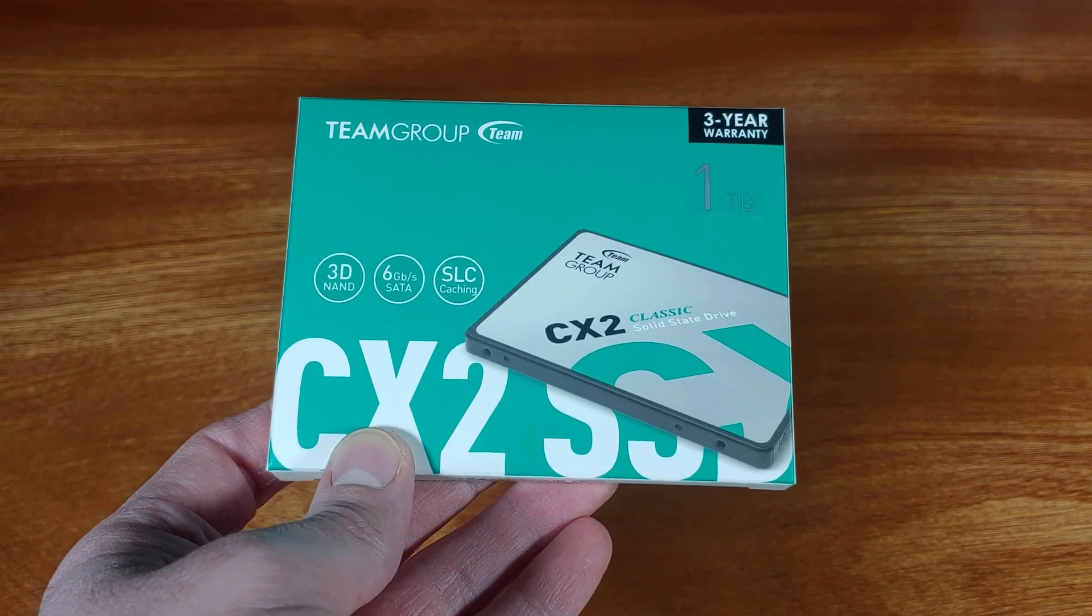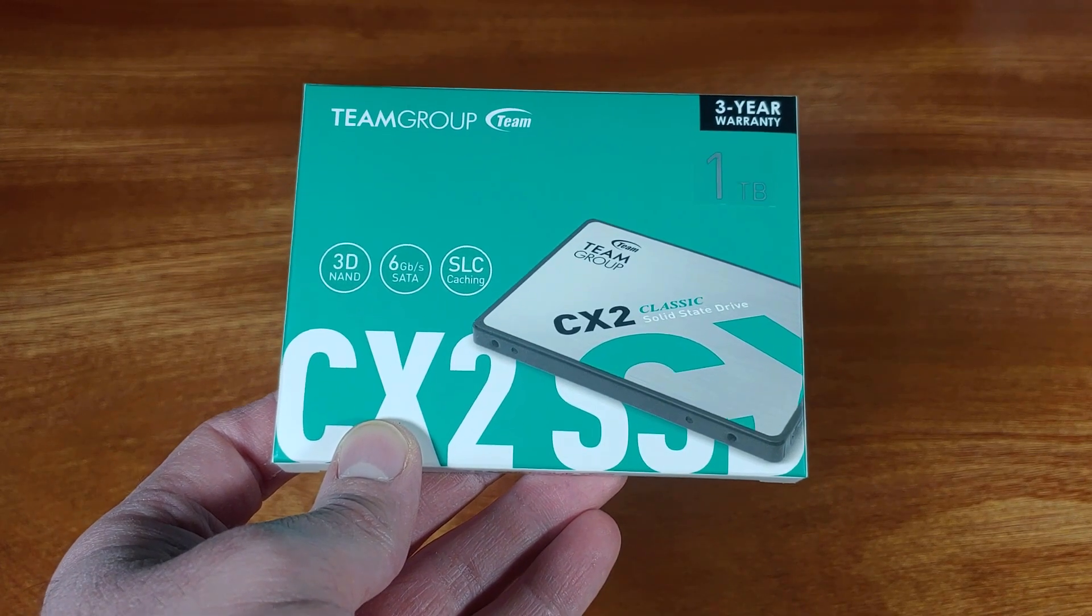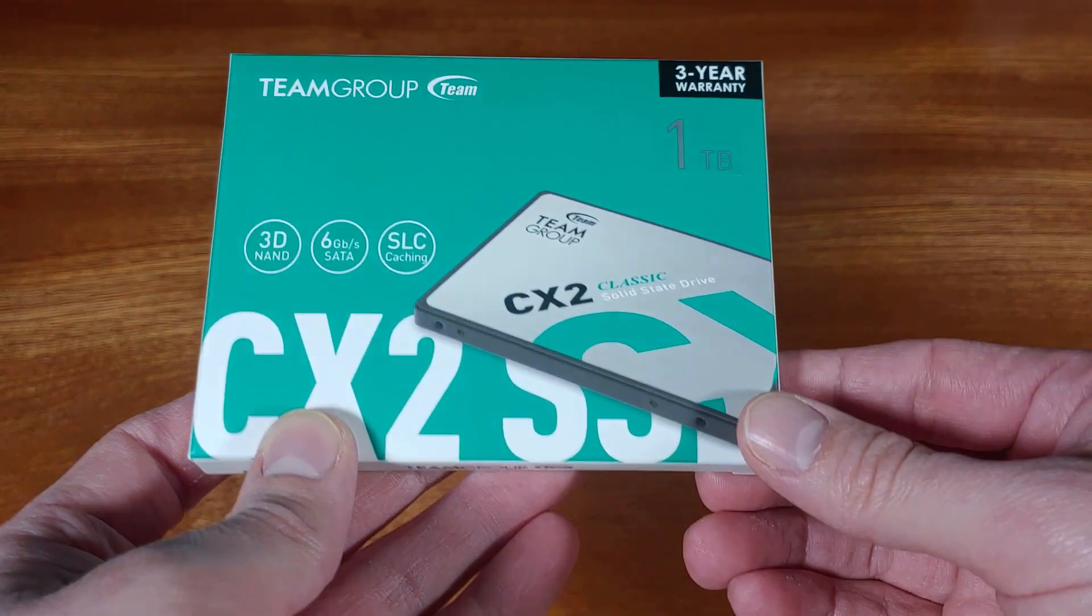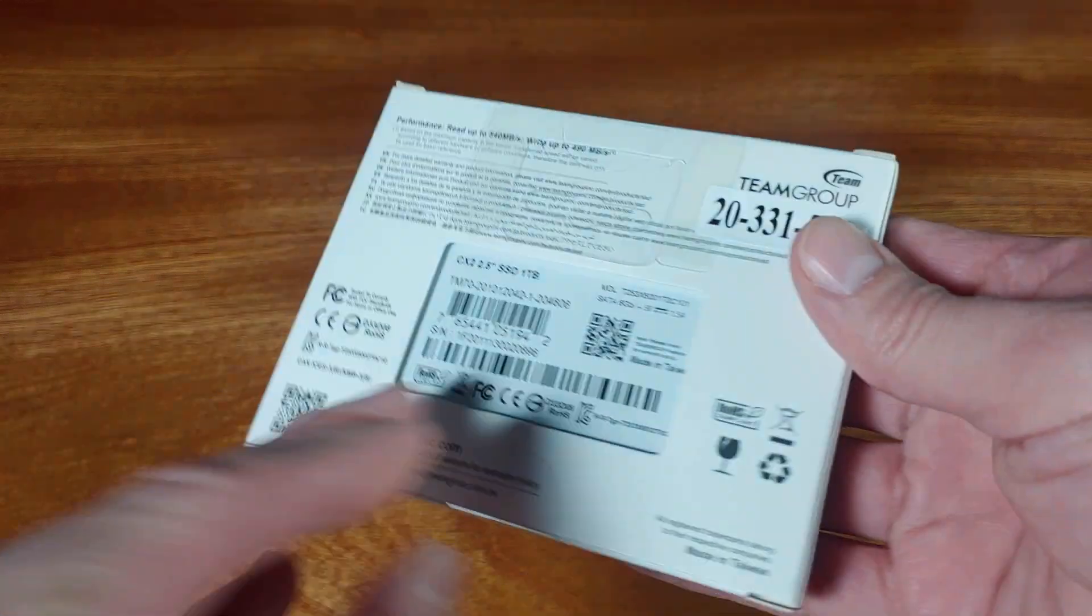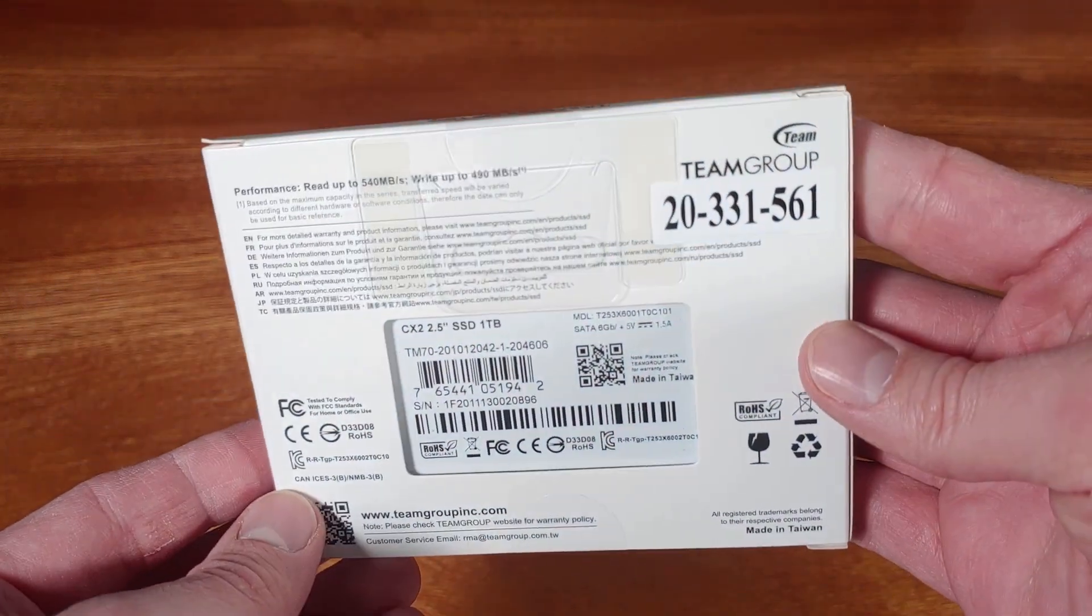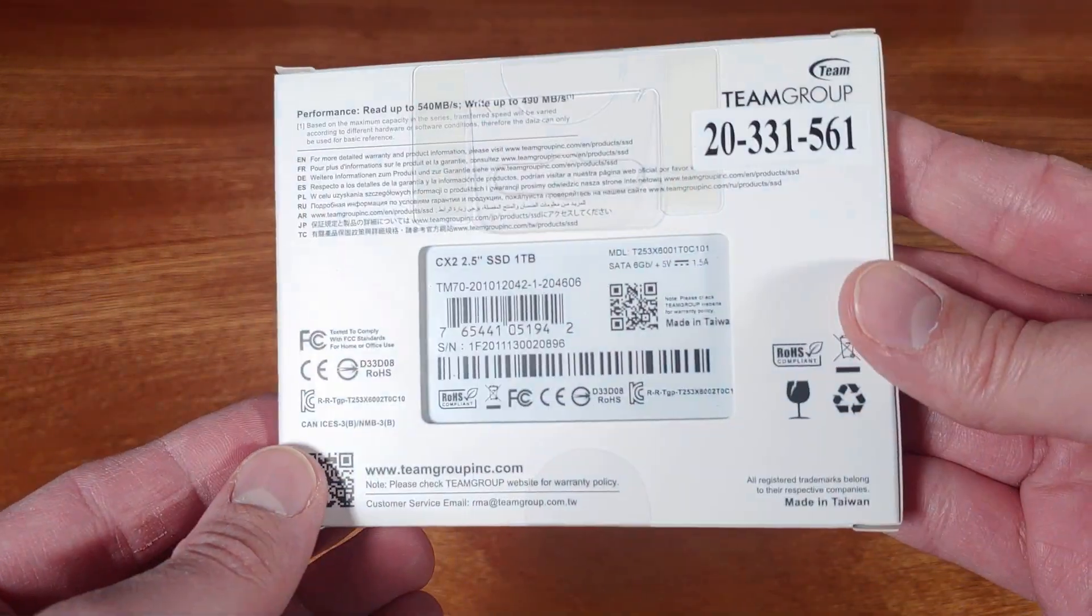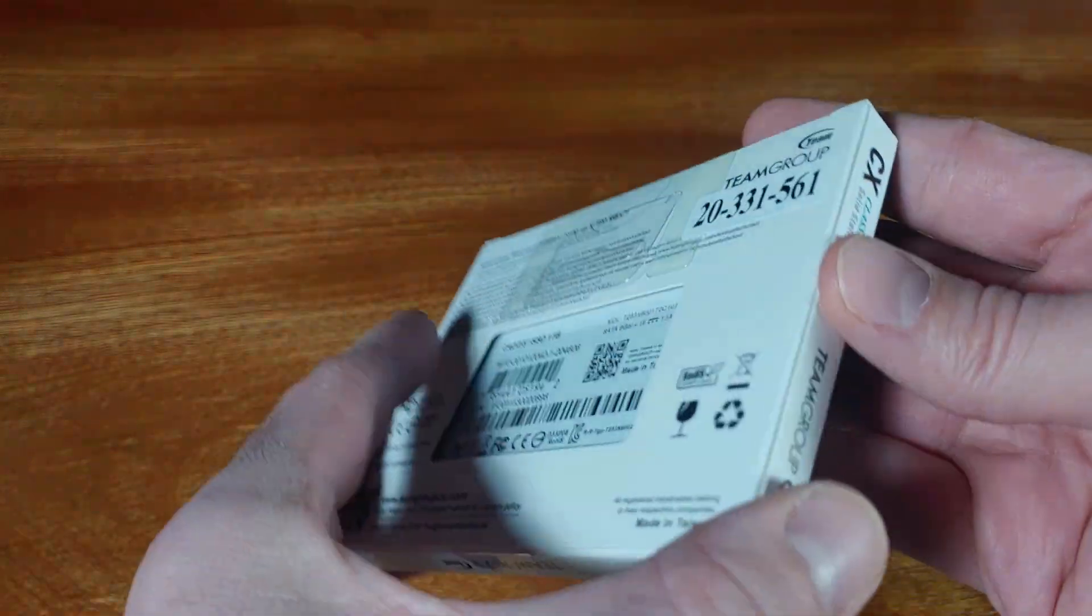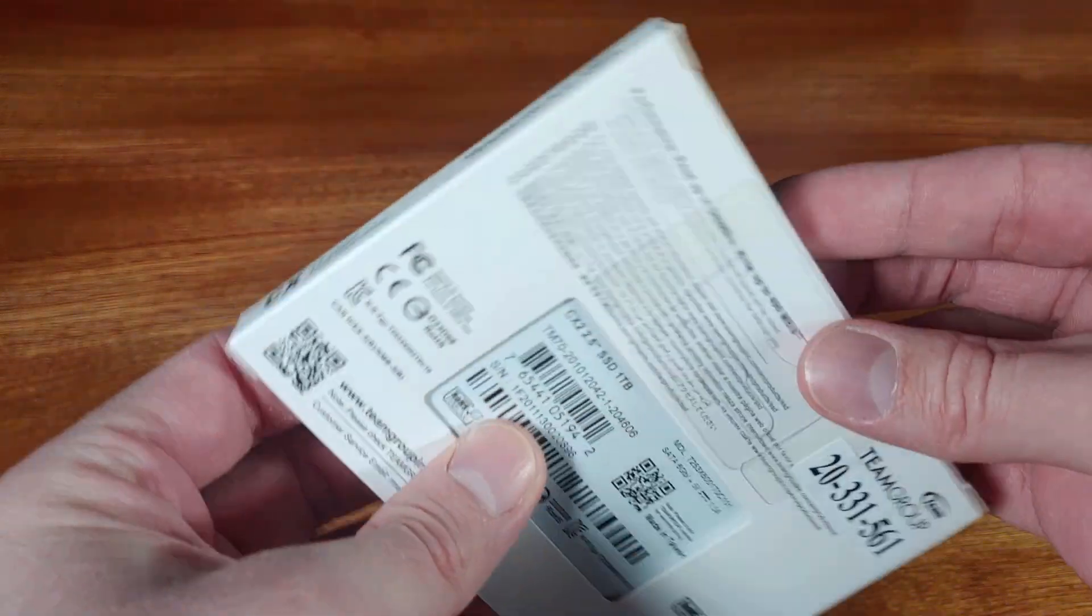The CX2 from Team Group fit nicely in terms of performance and budget, coming in at about $78 when I picked it up.